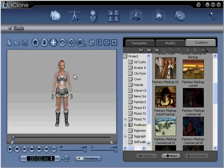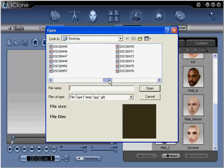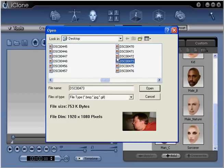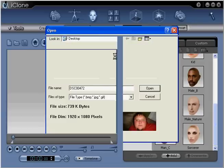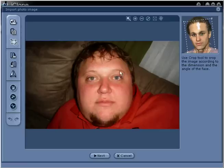Step 1: Open iClone, go to Head, then Load Image, and navigate to your front image. Load the photograph by double clicking on it, or simply clicking Open. This will open the head editing portion of iClone for the facial fitting process. You are now ready to move on to step number 2.